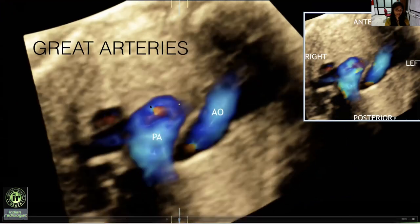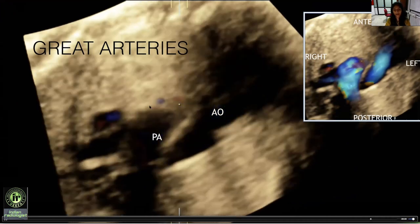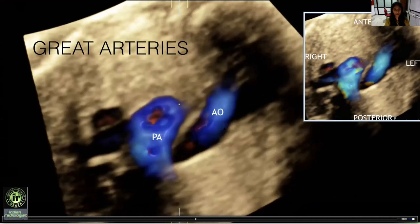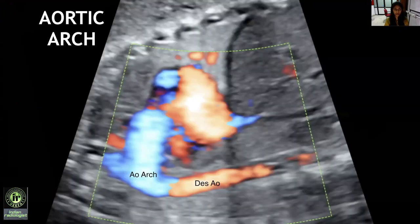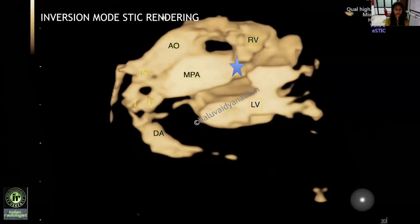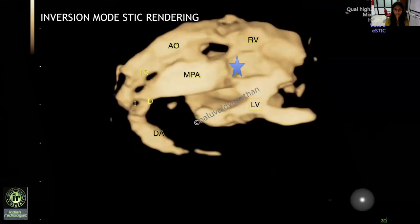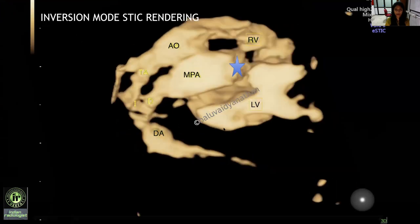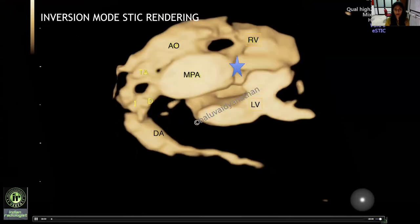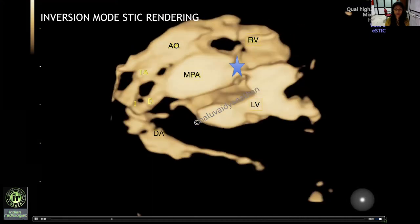The great artery relationship is beautifully seen in this echo loop where the aorta is anterior and to the left of the pulmonary artery, suggestive of L-malposition aorta. The aortic arch was normal. This is the inversion mode stick rendering of the fetal heart. The aorta is seen arising from the right ventricle and the pulmonary artery is seen overriding the VSD, marked by the star. Aorta is anterior and to the left of the main pulmonary artery, suggestive of transposition of great arteries with L-malposition aorta.